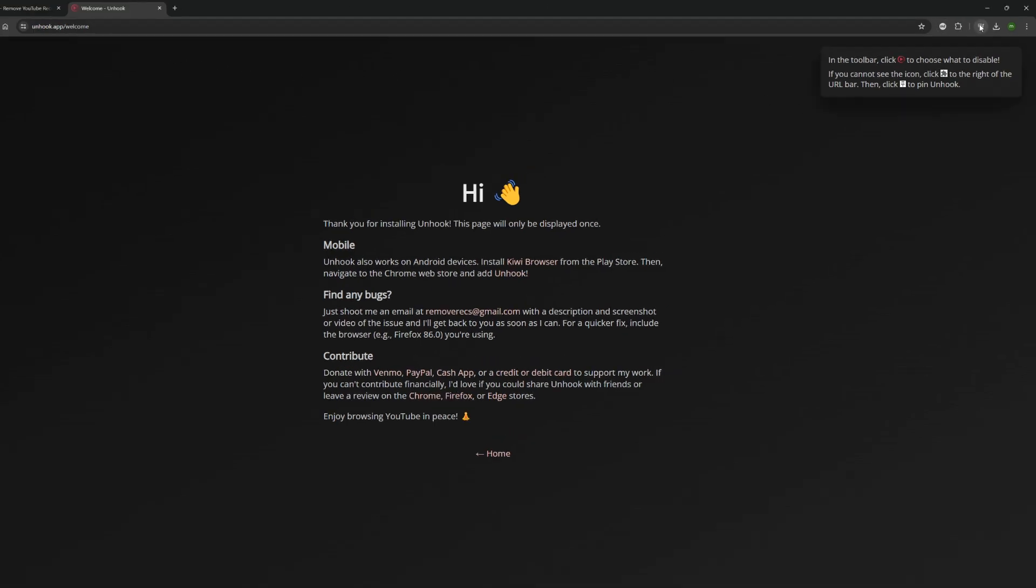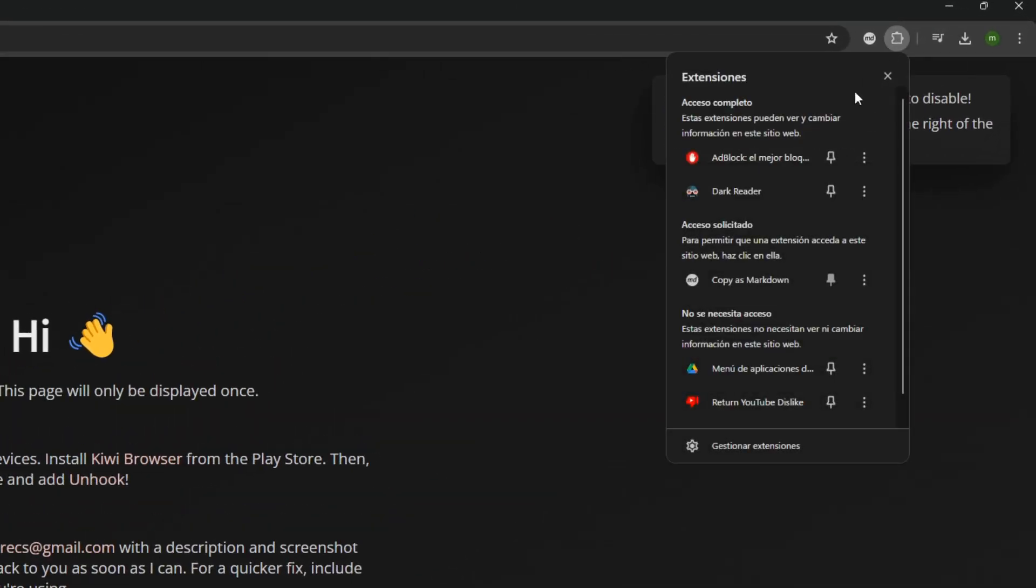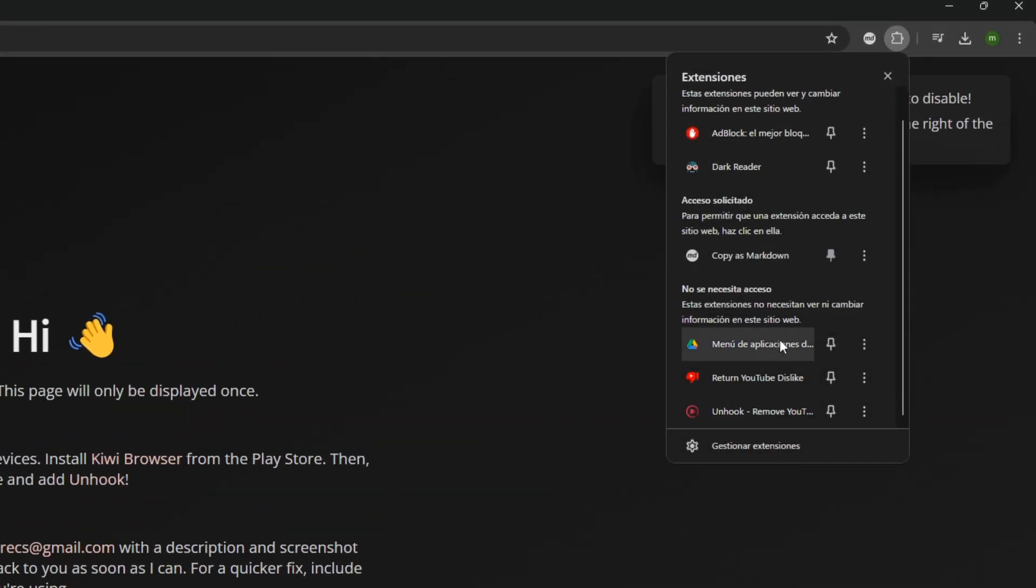And if you like, you can pin it to this top bar to make it more accessible and easier to tweak.